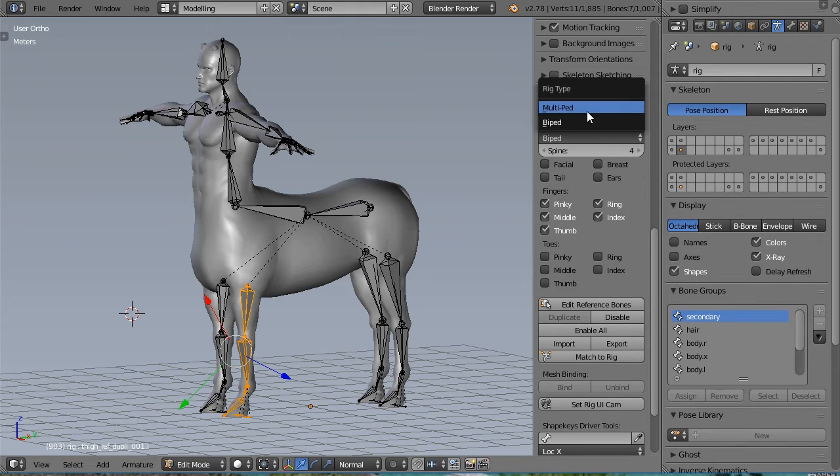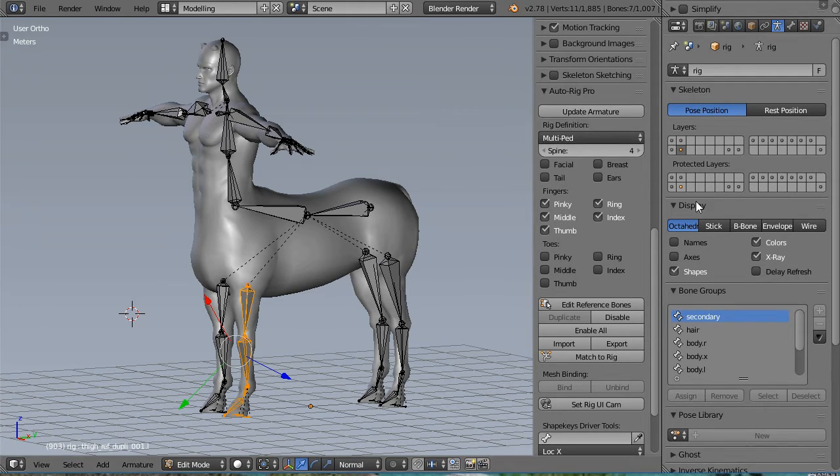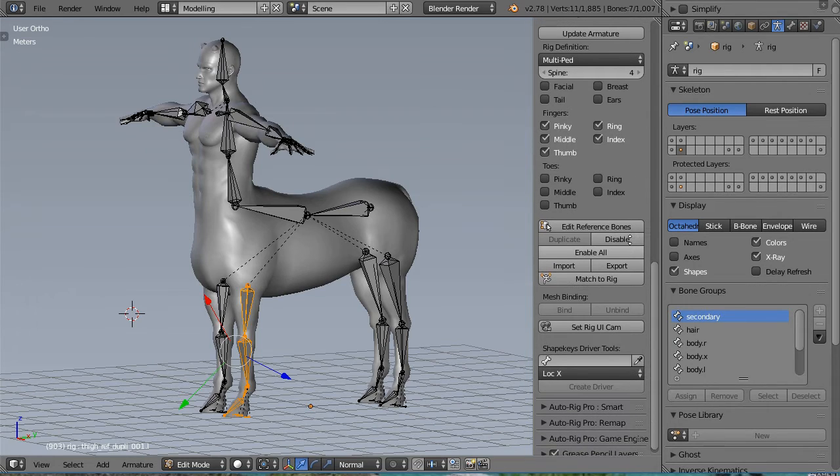It's not the biped, but the multiped, so let's click it and match to rig.